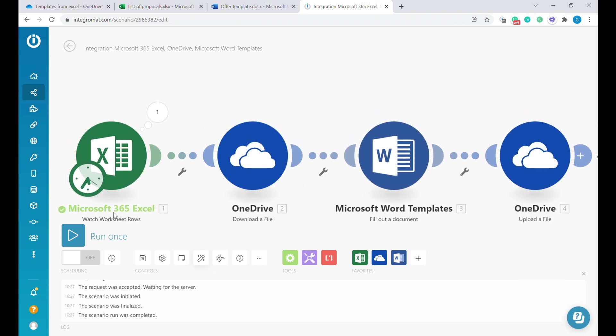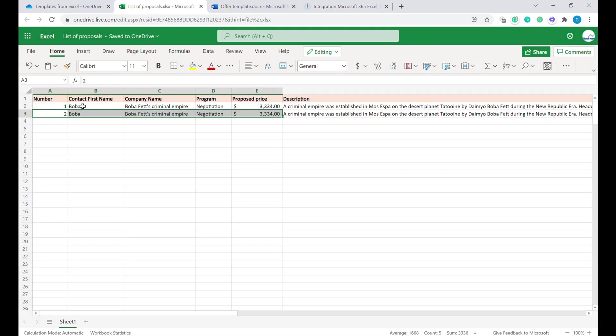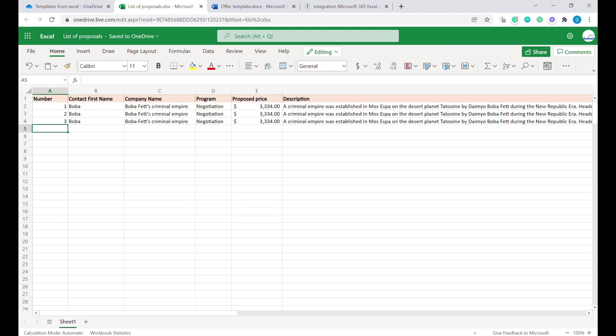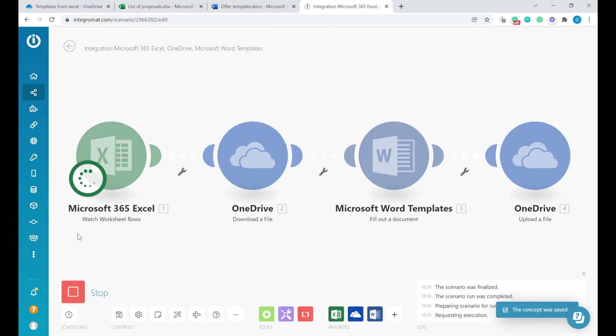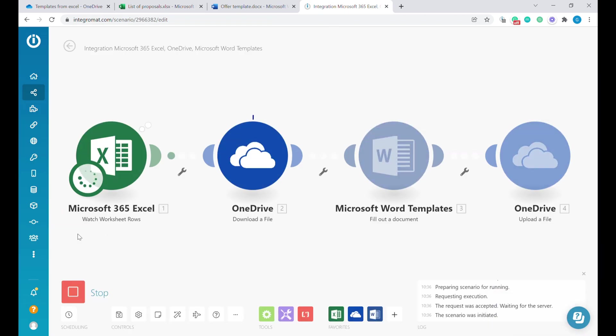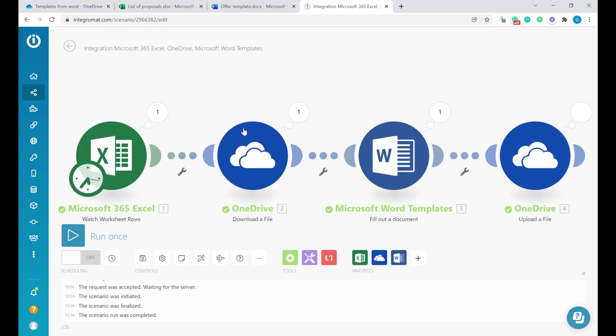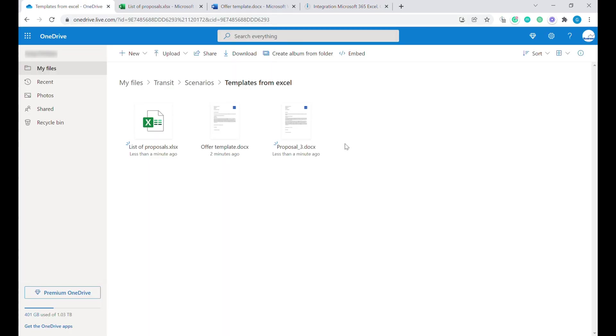Let's try to create a new row and run this scenario to see what happens. You can see the new rows have been discovered, and the new file has been generated. Let's go back to our folder view. We can see that proposal three has been generated. Let's open that proposal and see how it looks.